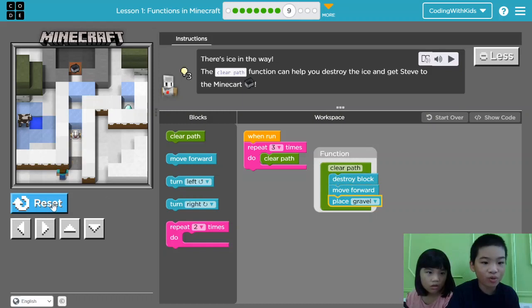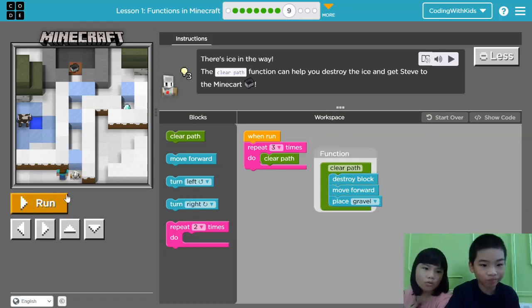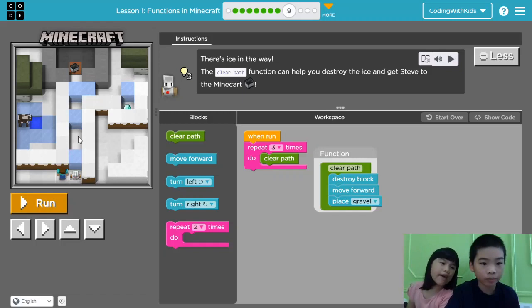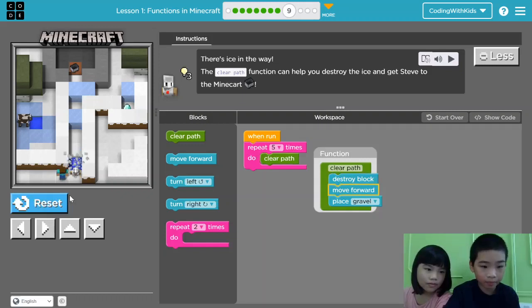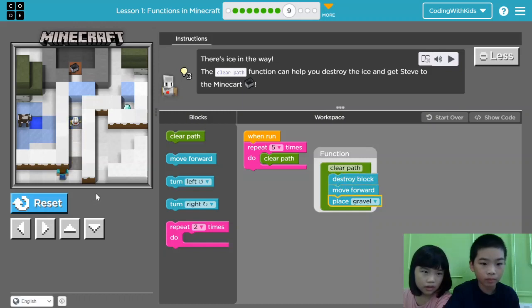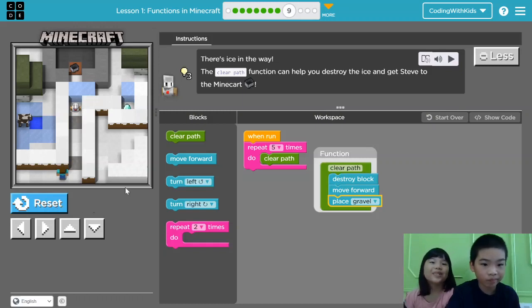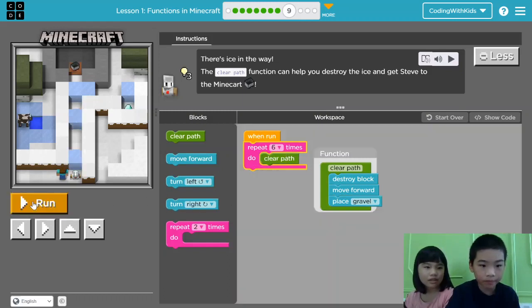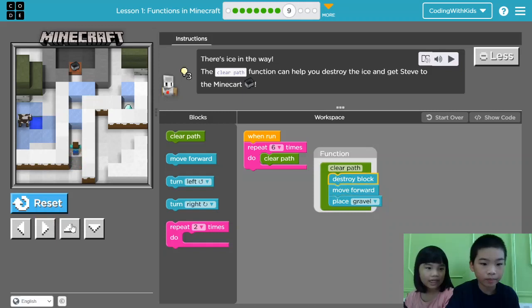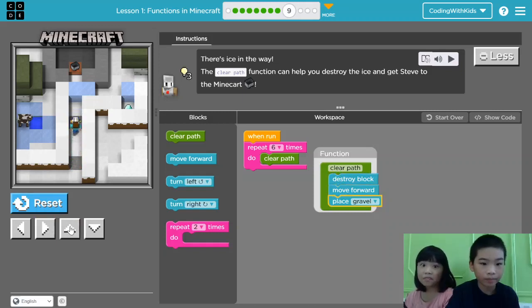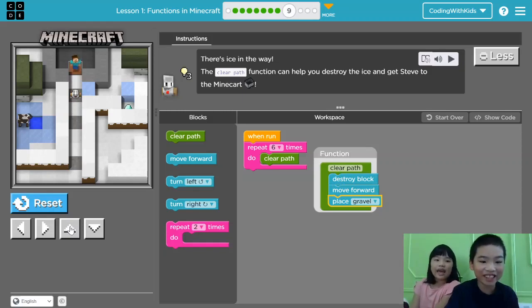Uh-oh. Hmm. There's a problem. So, maybe we have to repeat four times? Let's try five. Hmm. We need one more time. So, six times! Let's find that agent, but don't get in front of him. Okay, now let's get that minecart. Yay! We did it!